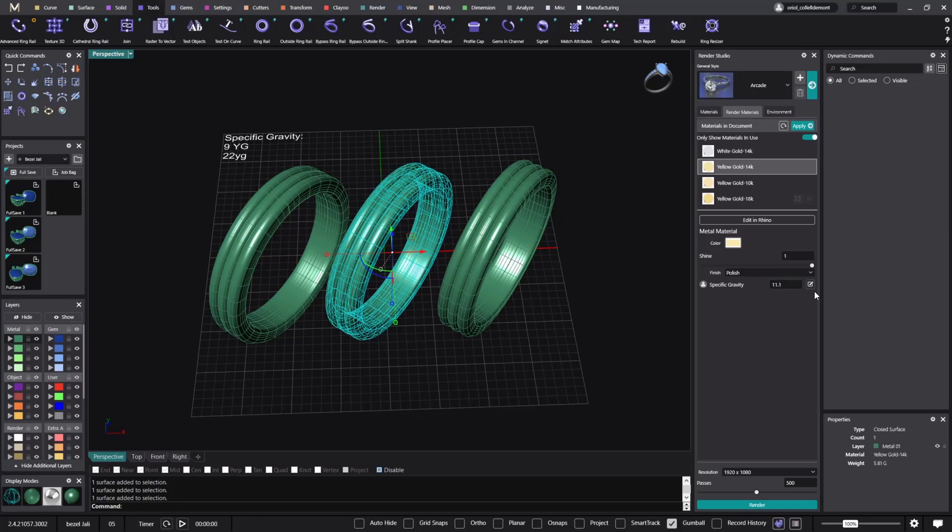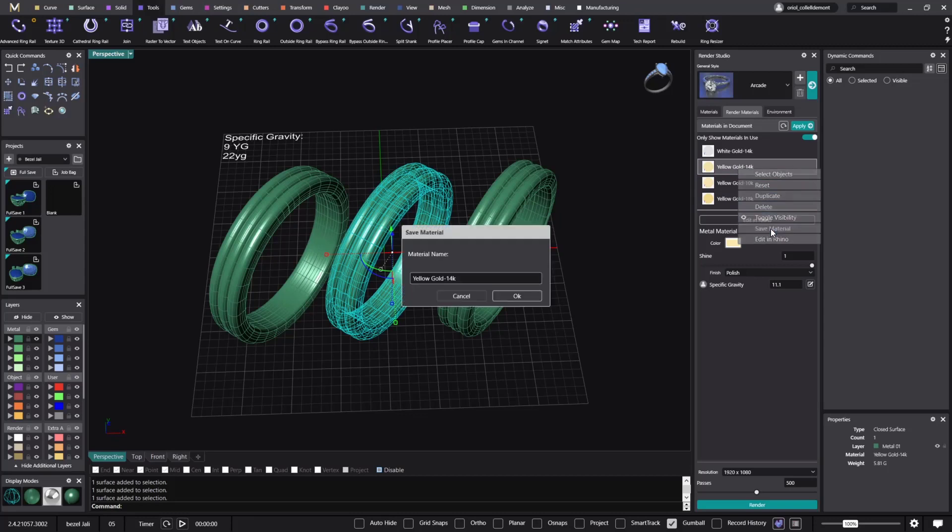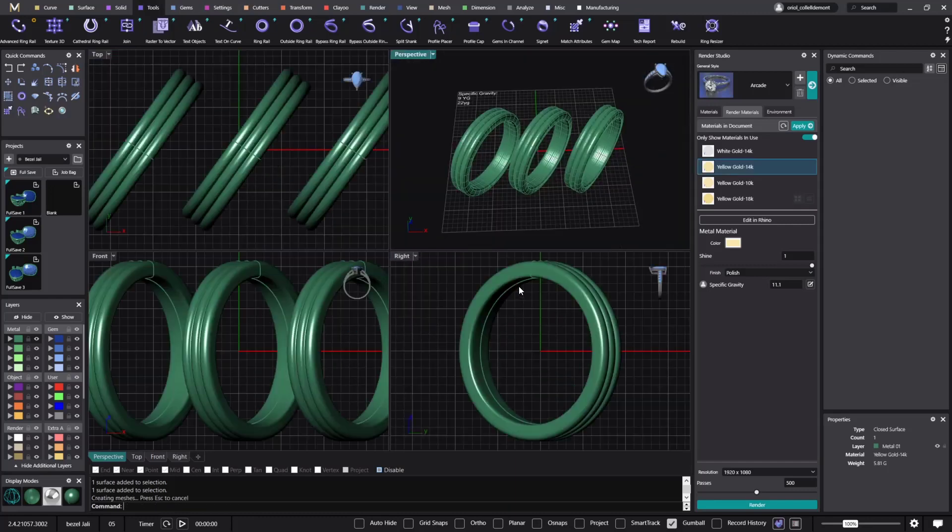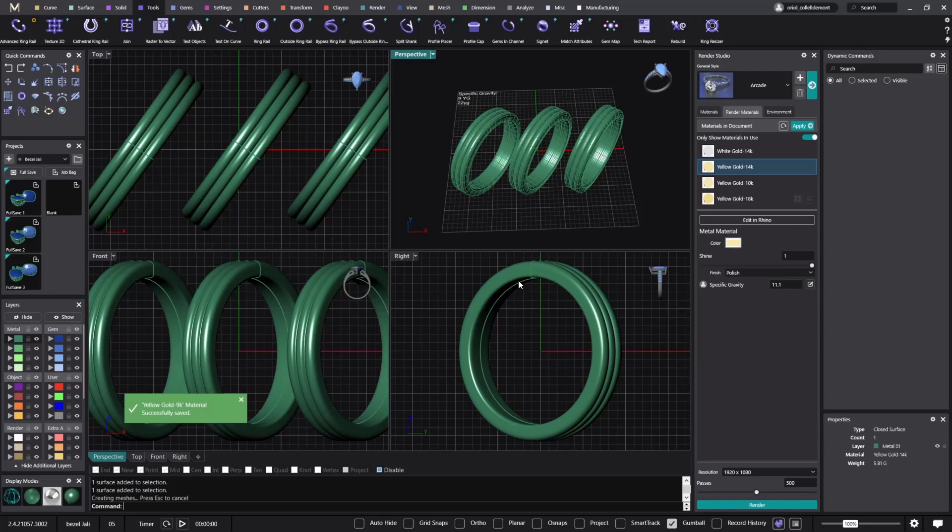I click enter and now the only thing that I need to do is just save this material as a yellow gold 9 carats. And I click OK. I already have one but I will overwrite it. So yes. So now I have one that is the 9 carat gold.